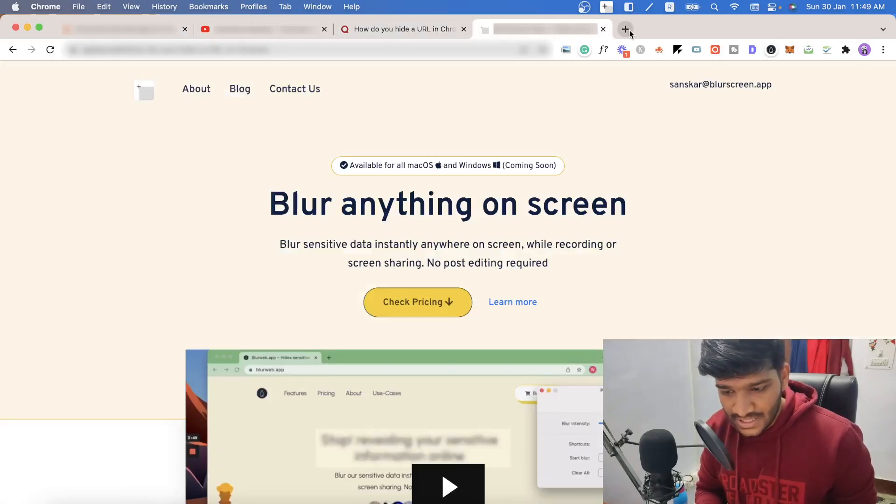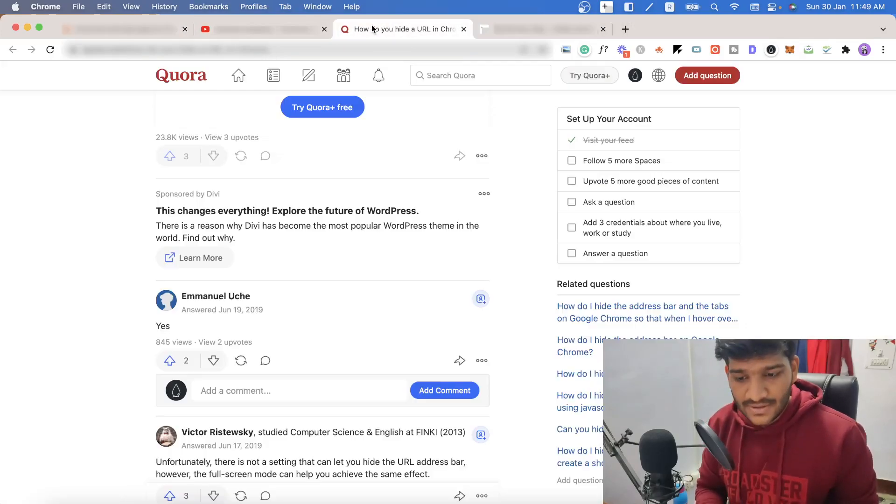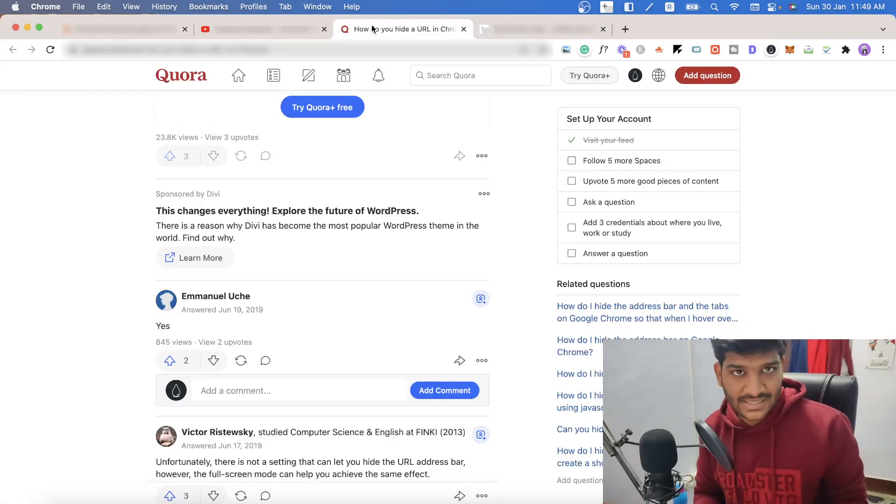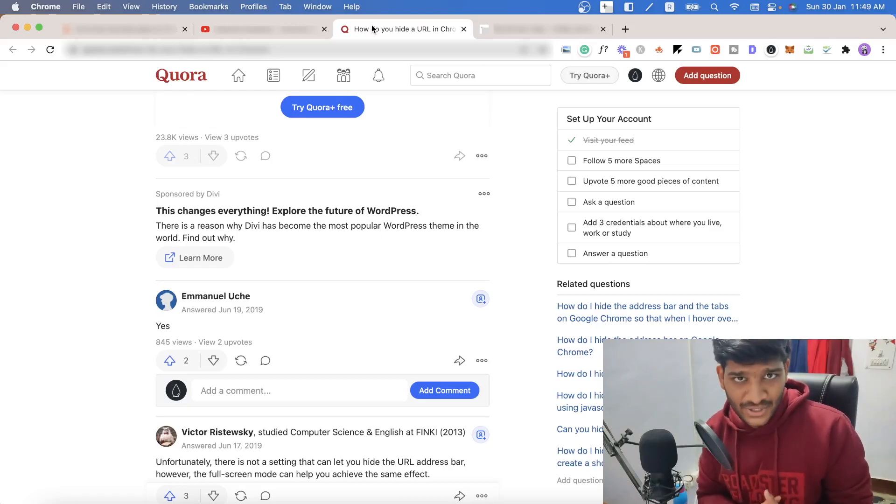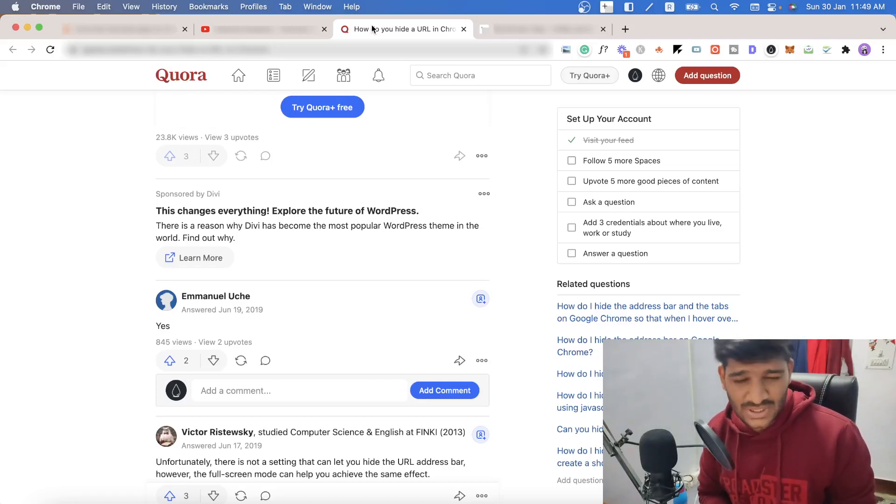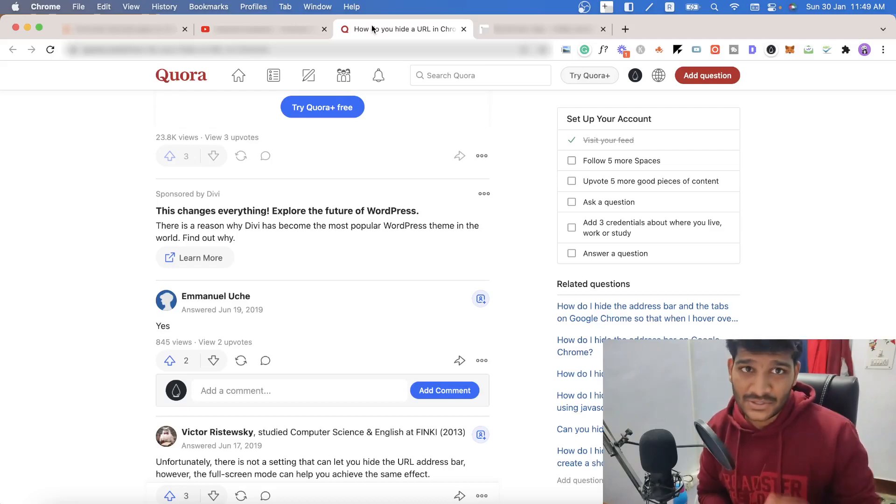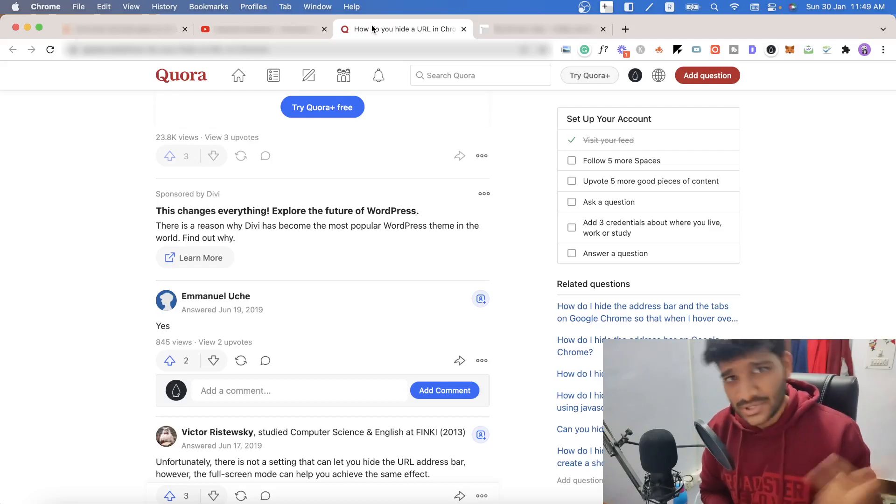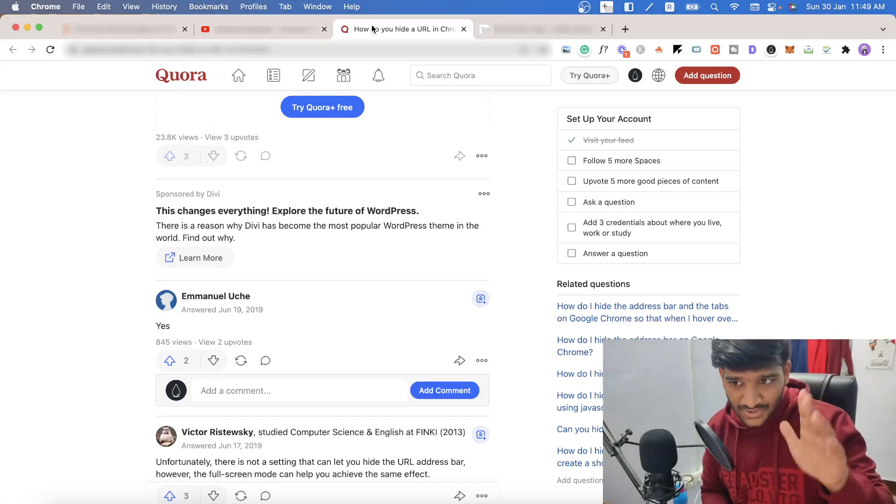So you can see how easy it is to hide the URL bar and the tabs while using Chrome. If you have any questions, let me know in the down below. See you in the next one.